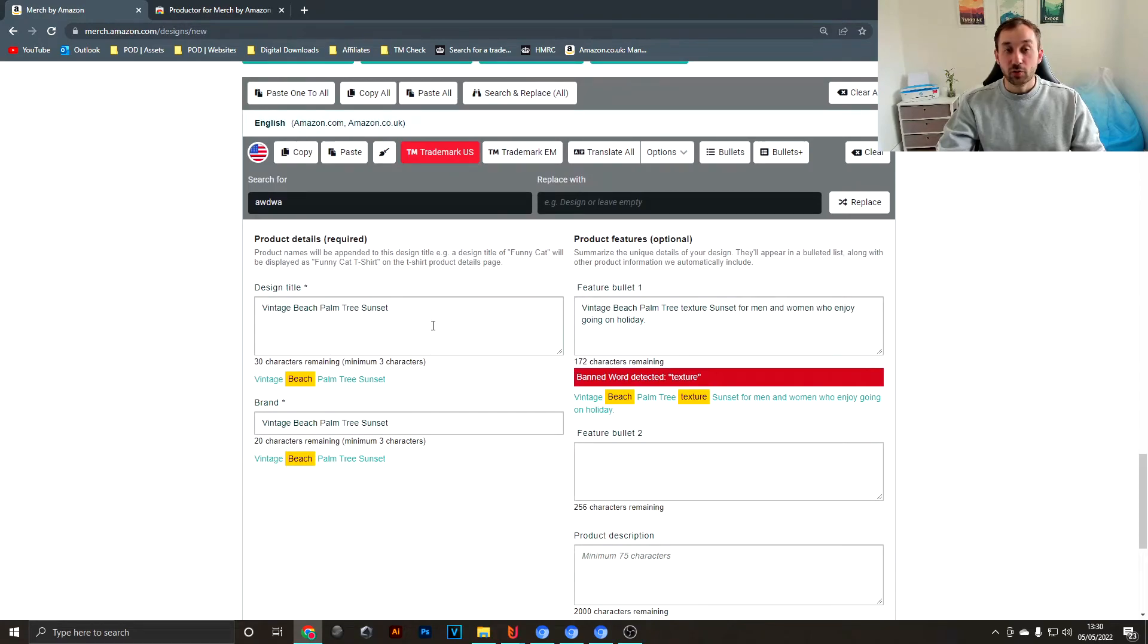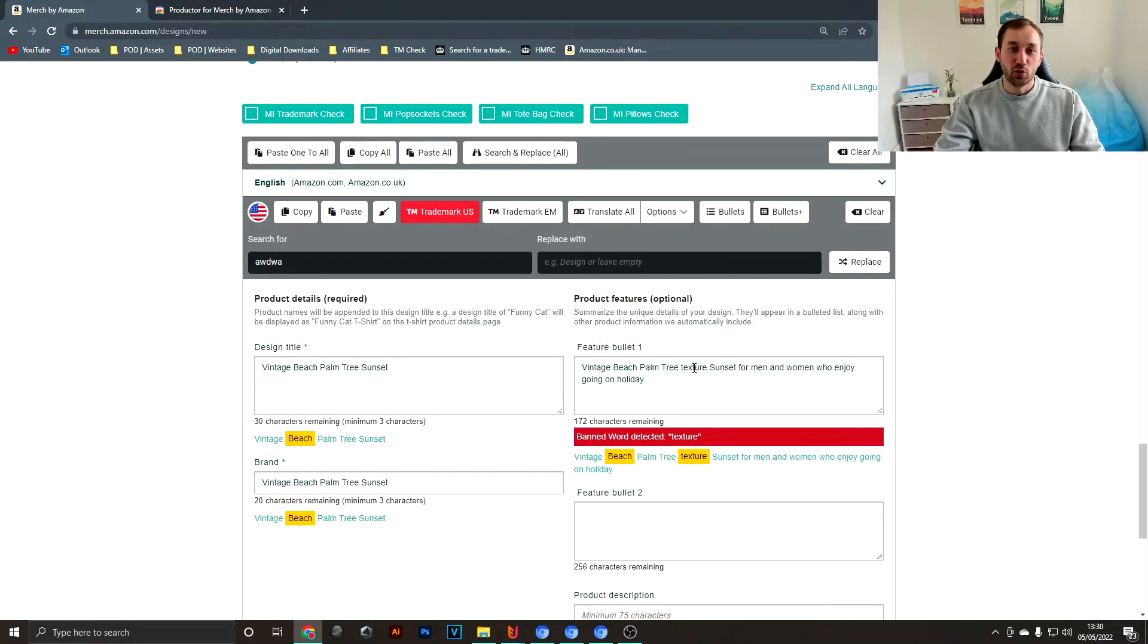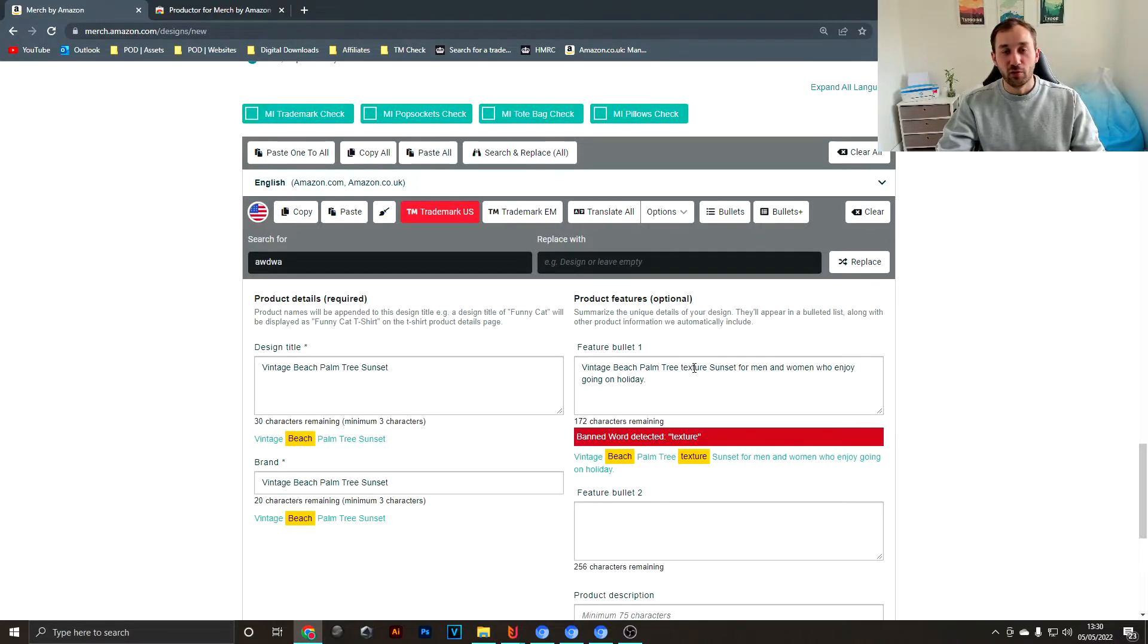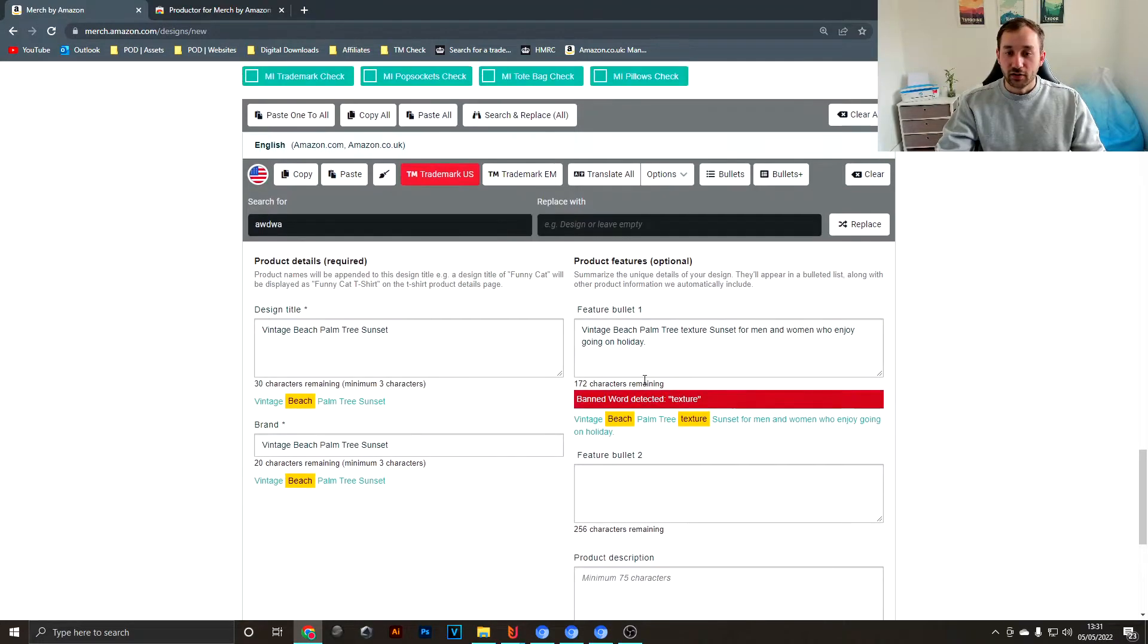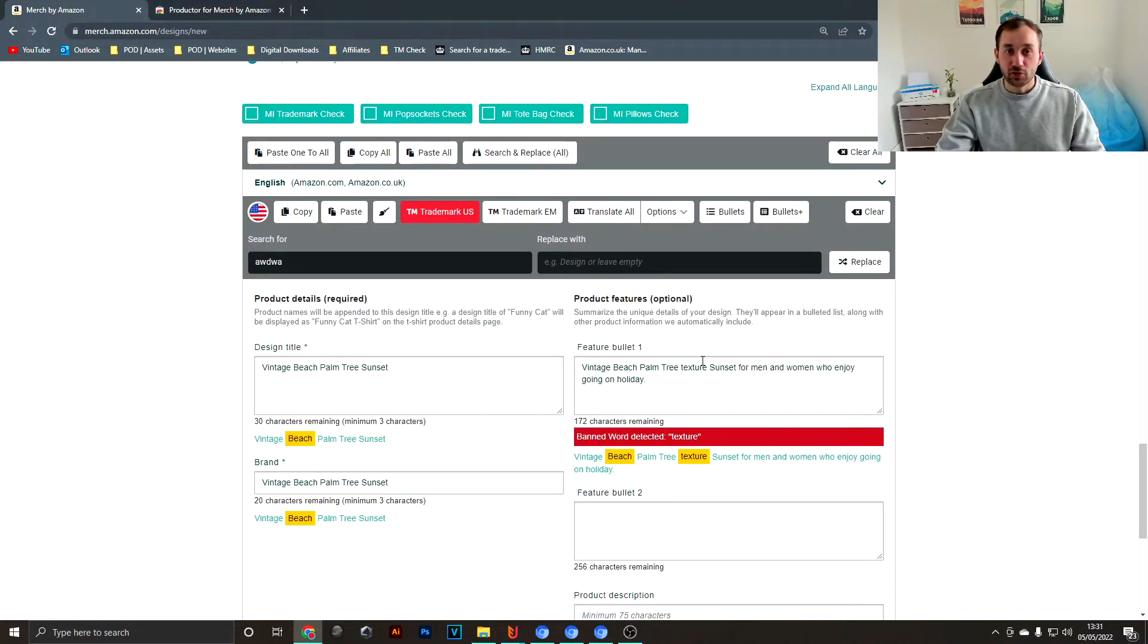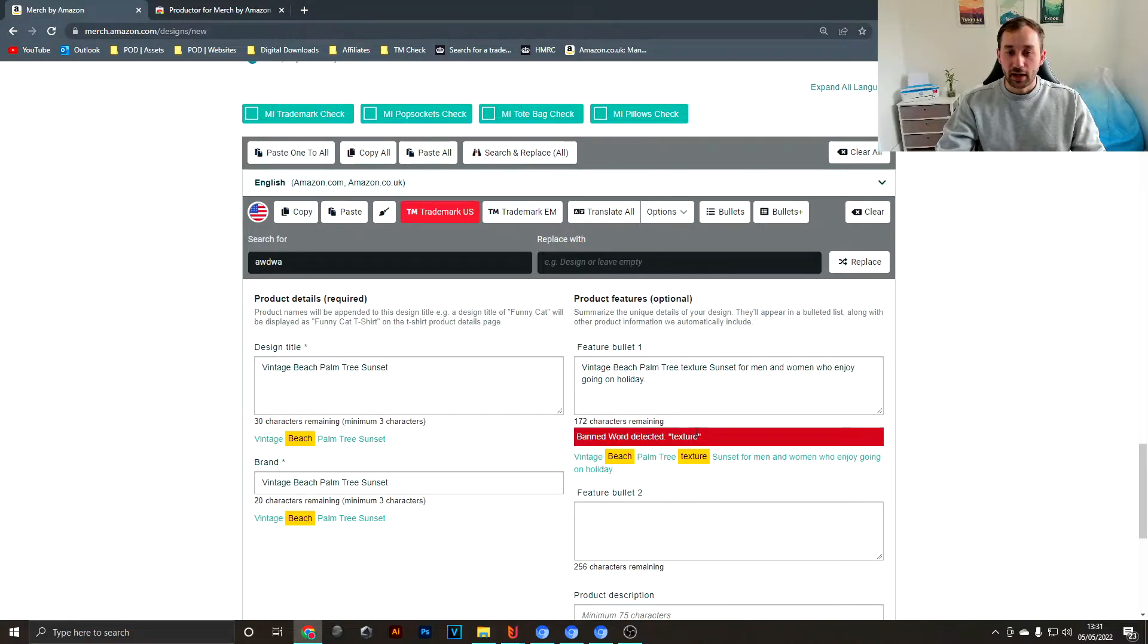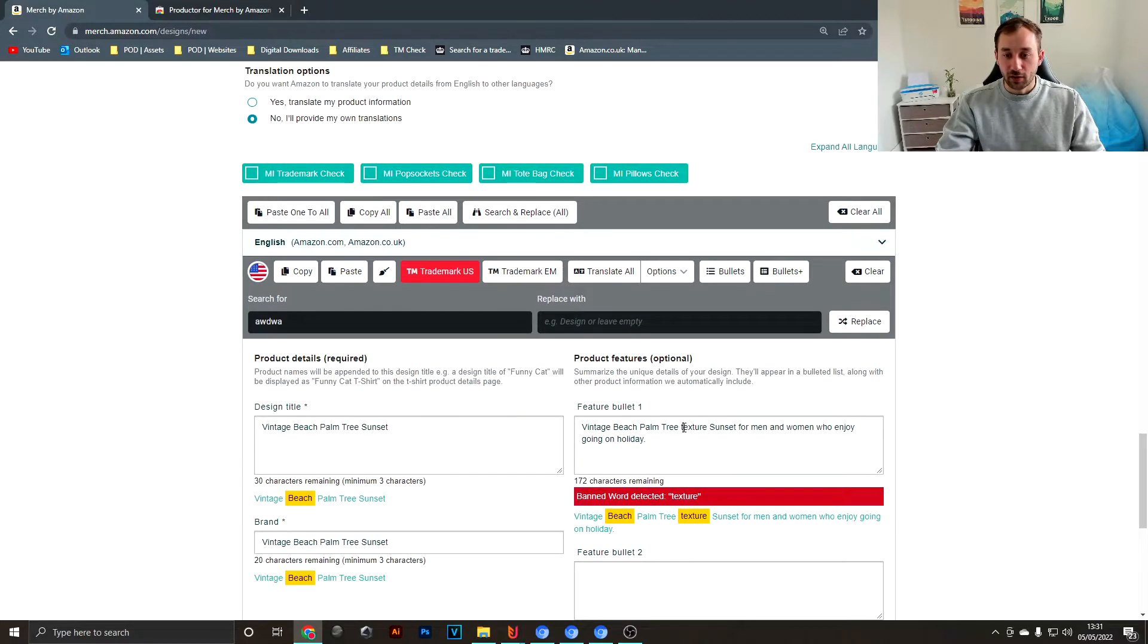Another feature that's quite cool is this banned word detector. I purposely included the word "texture" in here because I know Merch doesn't like that and would give you a rejection for it. There's quite a lot of other words such as swear words, for example, and if you accidentally put one of those words in your listing—and it might not even be trademarked—you get a rejection, which is quite annoying. But Productor warns you of these words by highlighting them.